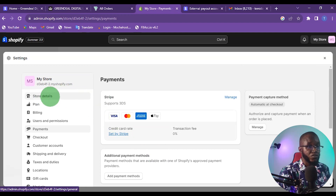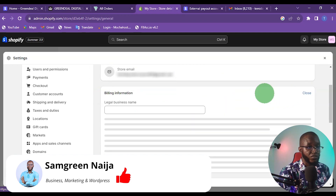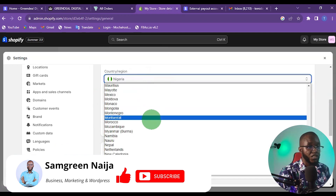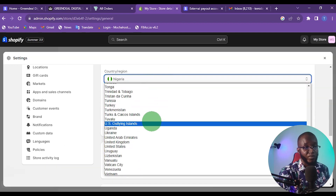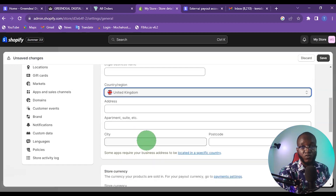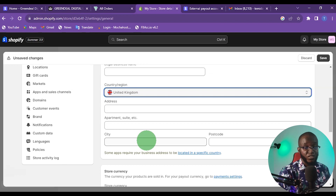Come to Store Details, then Billing Information, click Edit, and change the country from Nigeria to UK because that is where I formed my company. You can also form your company in the US, but I found forming a UK company more convenient, less challenging, and less expensive. Check the description to learn how to form a UK limited company.